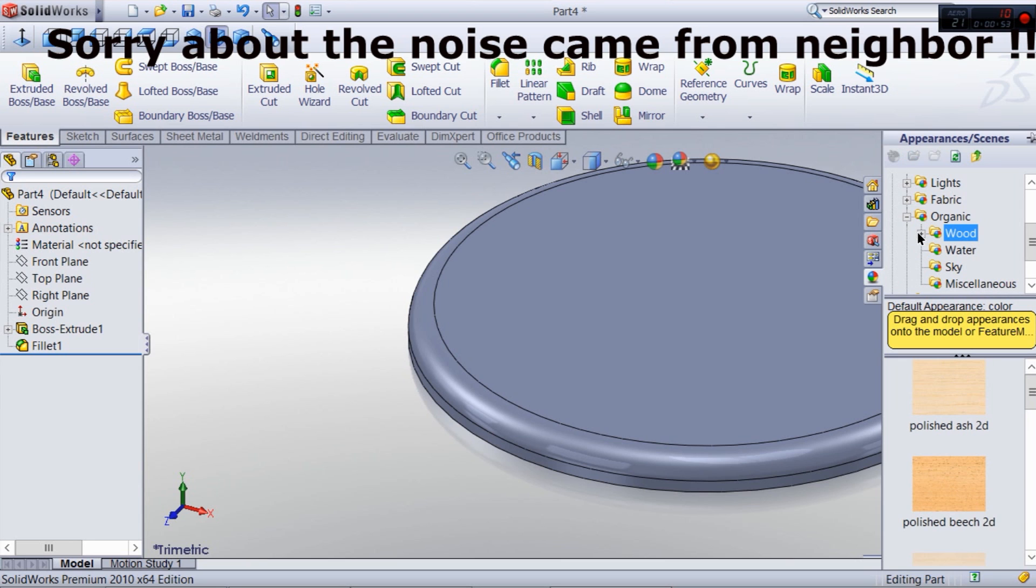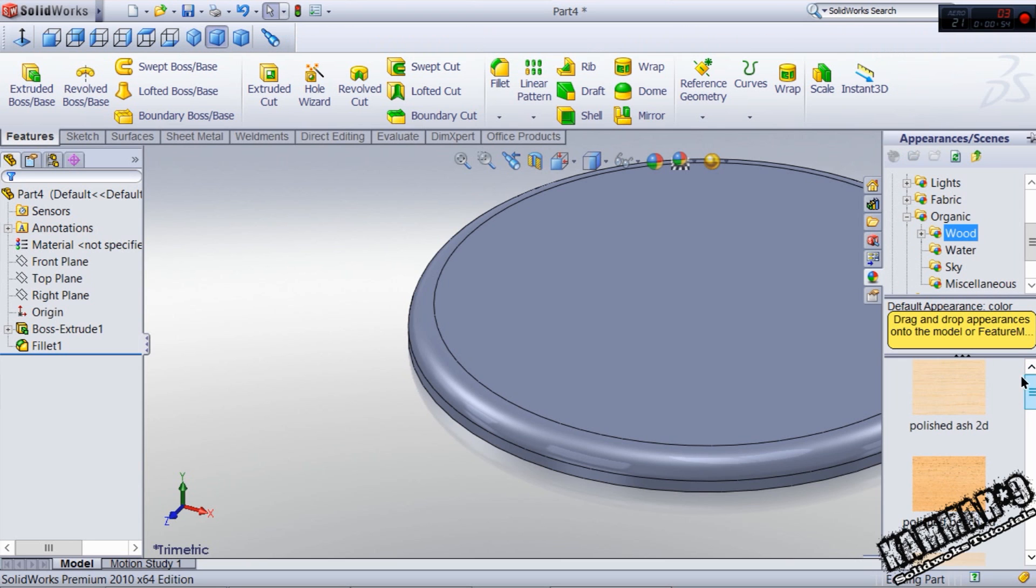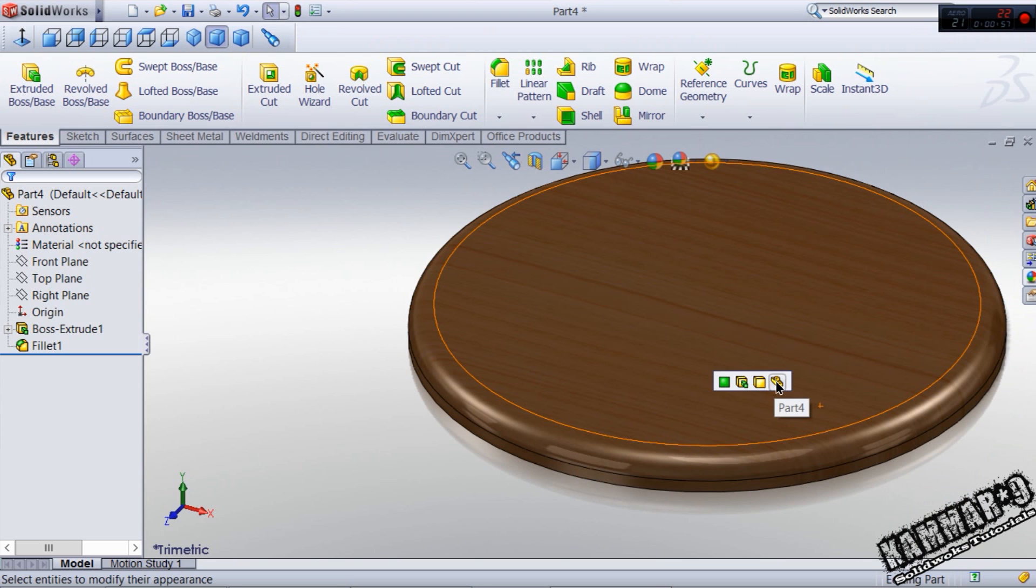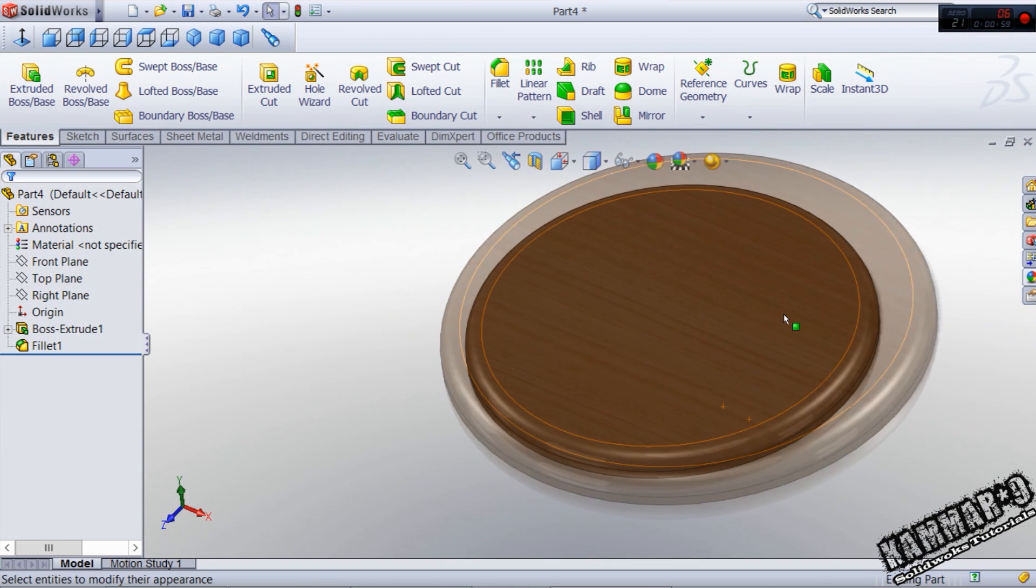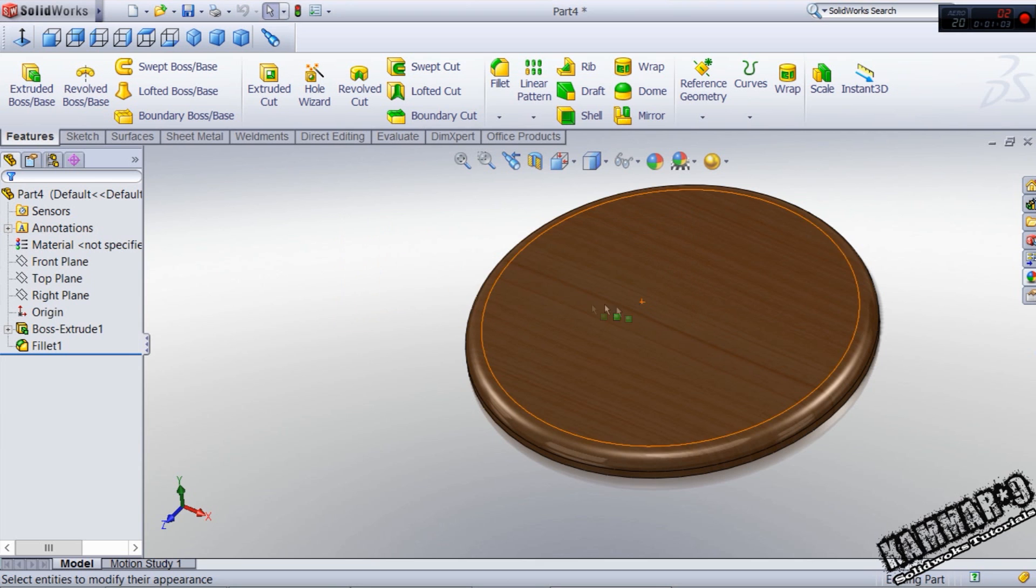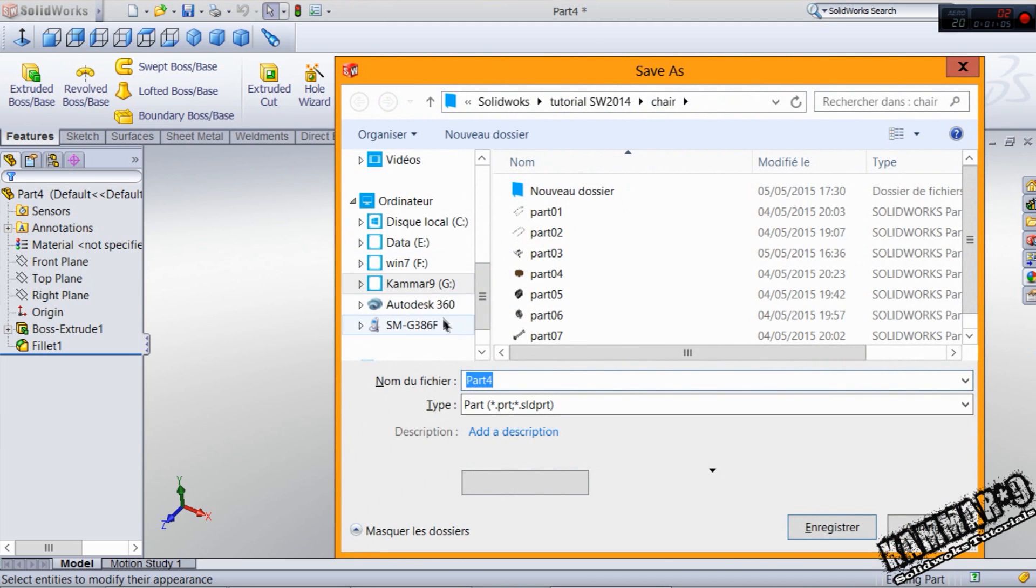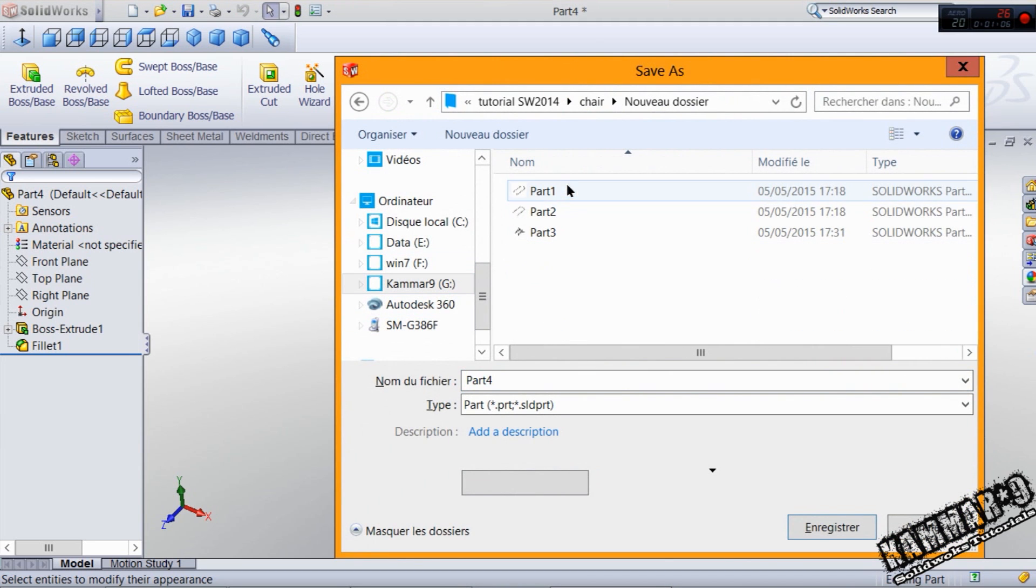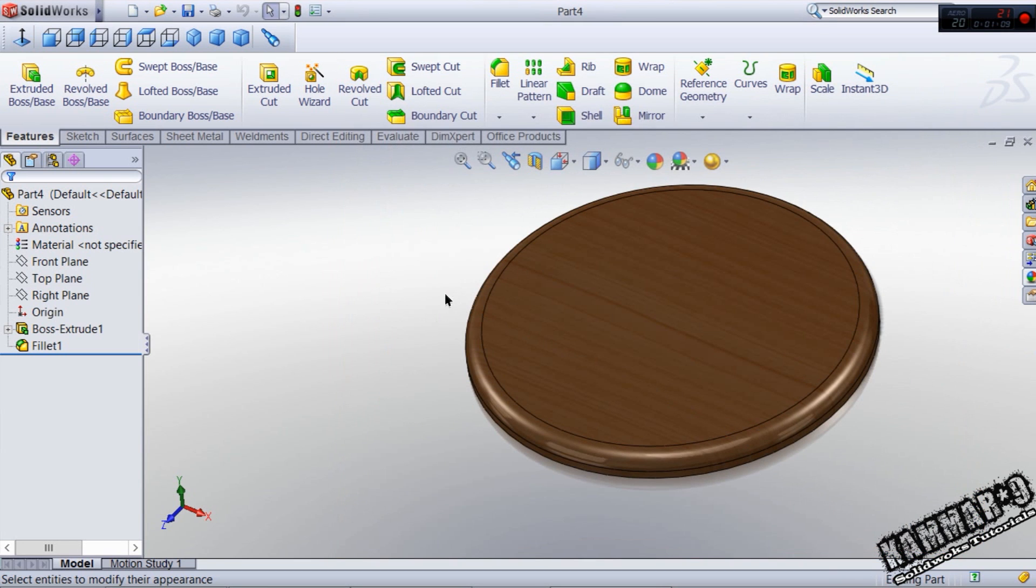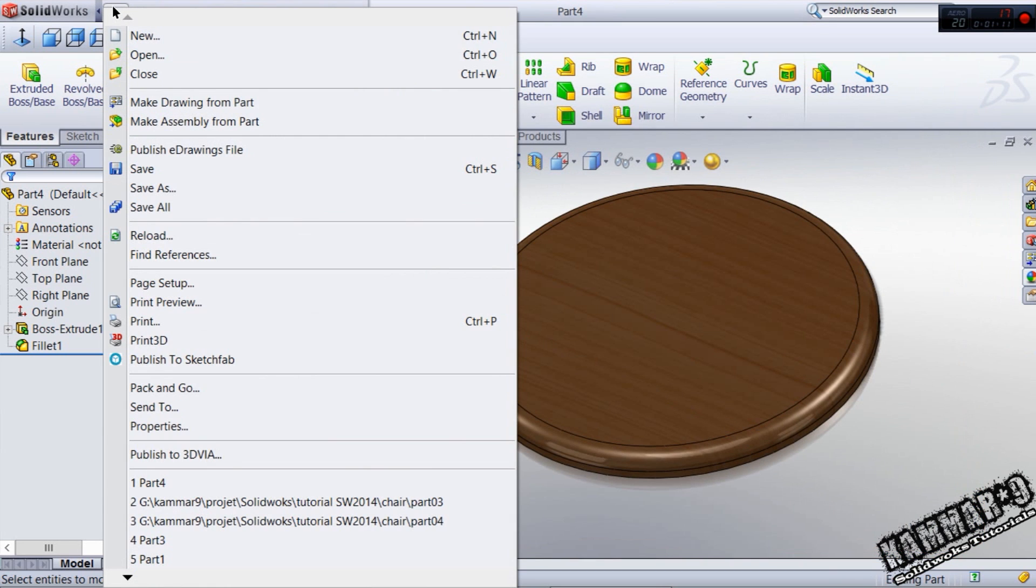You can just use appearance with the wood. Choose whatever you want. And now save your file, part 4.